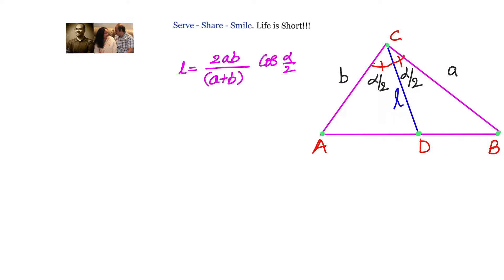We can prove this in many ways. In this video, we will leverage the concepts based on the information given. The first concept is the angular bisector theorem, since CD is the angular bisector. Additionally, we know two sides of a triangle and the angle between them, so for triangles ACD, DCB, or ACB, we can use the law of cosines from trigonometry.